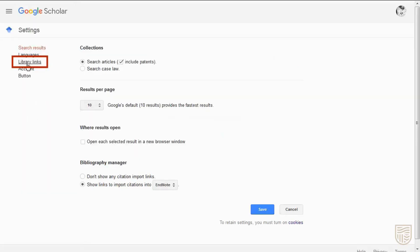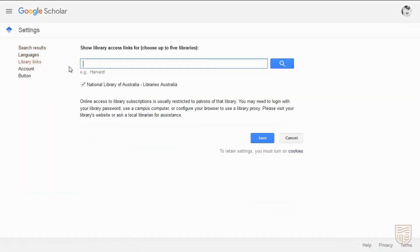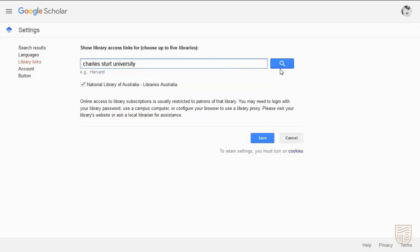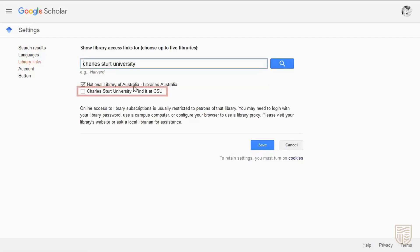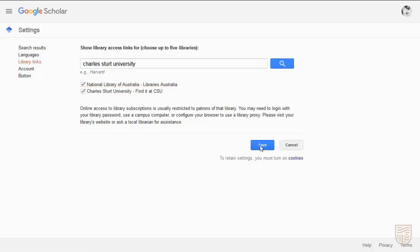Back in the settings menu, select Library Links, search for Charles Sturt University, then tick the Charles Sturt box and save your settings.